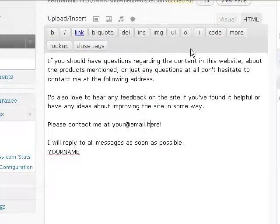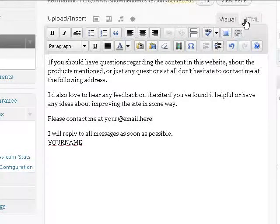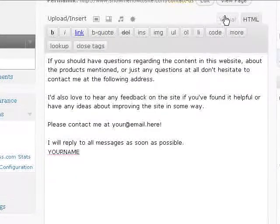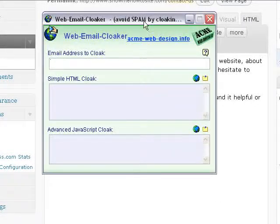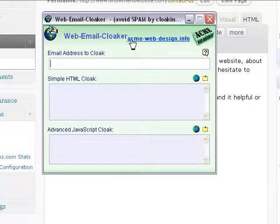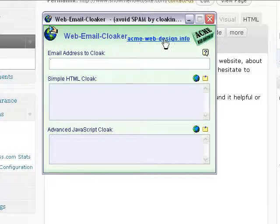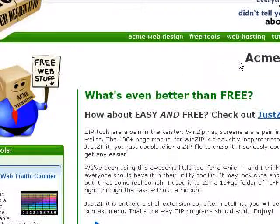We're going to go back to the WordPress blog, and there are two tabs here: Visual and HTML. We want to make sure we're in HTML so we can populate the code. And the Web Email Cloaker — it's a nifty little program. I've used this on many, many sites. You can get that at acme-web-design.info. As you can see, this link is clickable and this one is not.